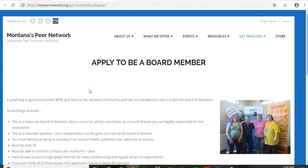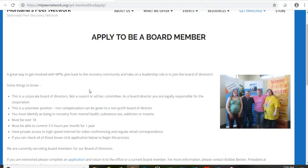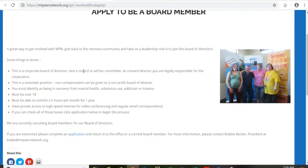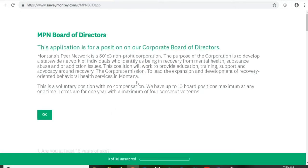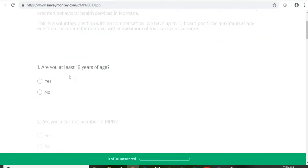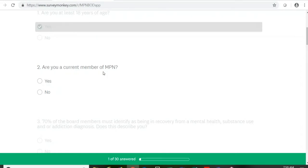You can see there is some information here reiterating some of the things I already shared and some of the things you're going to see on the application. If you read through that and answer yes to those things and would like to proceed, come down here to Please Complete an Application. Click on the application right here and that's going to take you to an online application. It talks about the organization, who we are, our mission statements, the voluntary nature, term length, and number of board members. There are some basic questions: Are you at least 18? Are you a current member of MPN?